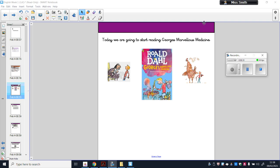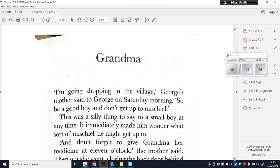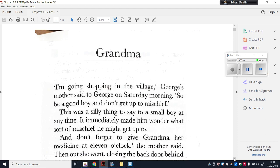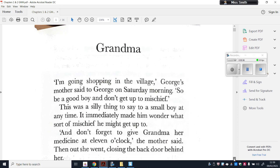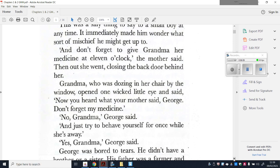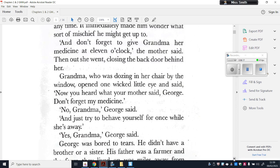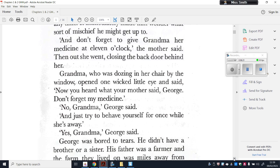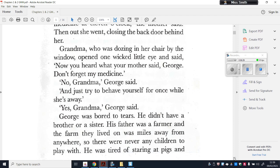I'm going to start by reading chapter one of George's Marvellous Medicine, which is called 'Grandma.' 'I'm going shopping in the village,' George's mother said on Saturday morning. 'Be a good boy and don't get up to mischief.' This was a silly thing to say to a small boy — it immediately made him wonder what sort of mischief he might get up to. 'Don't forget to give Grandma her medicine at eleven o'clock,' the mother said, then out she went. Grandma opened one wicked little eye and said, 'Now you heard what your mother said, George — don't forget my medicine.'